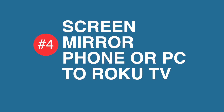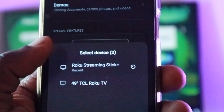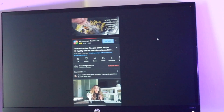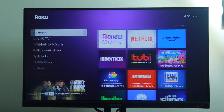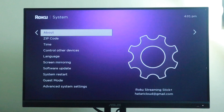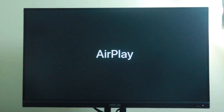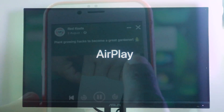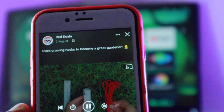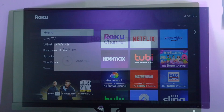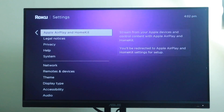Tip number four is to screen mirror your phone or PC to the Roku TV. Roku TV allows you to mirror your smartphone, tablet, or computer screen to your television so you can watch your movies, TV shows, or videos on the big screen. To use screen mirroring, go to Settings, then System, then select Screen Mirroring. You can then choose to enable screen mirroring for all devices or only specific devices. If you have an iPhone, iPad, or Mac, Roku also supports AirPlay 2, so you can share images, videos, and audio directly to your Roku TV from your iOS devices. You can turn on AirPlay by going to Settings and then selecting Apple AirPlay and HomeKit.